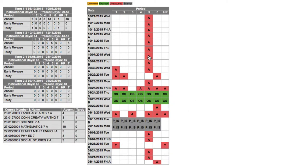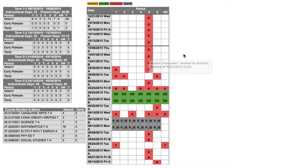If you hover over the actual attendance record, it would actually tell me what teacher marked the child absent.